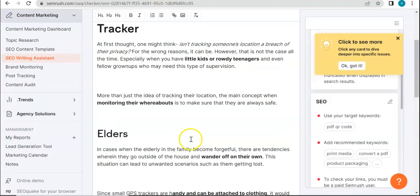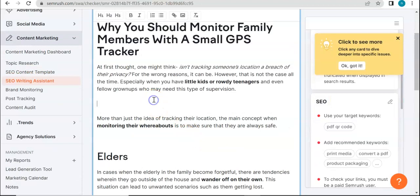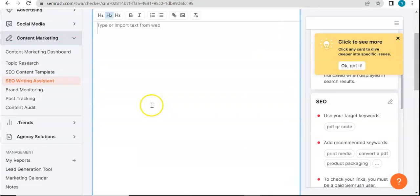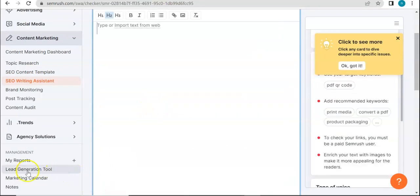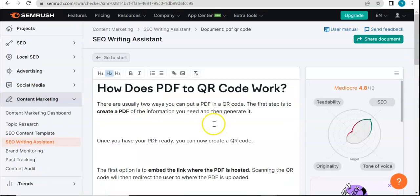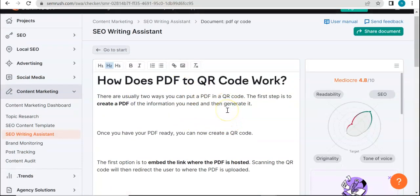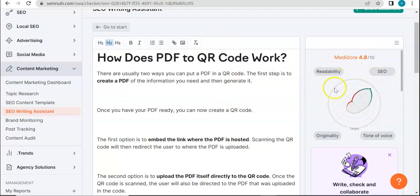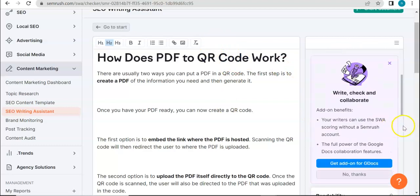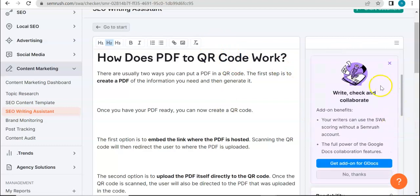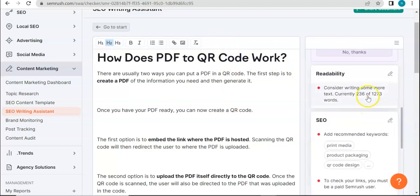This one is pretty much related to the keyword that I have previously entered. As you can see, the metrics have changed and you still get the tips over here.